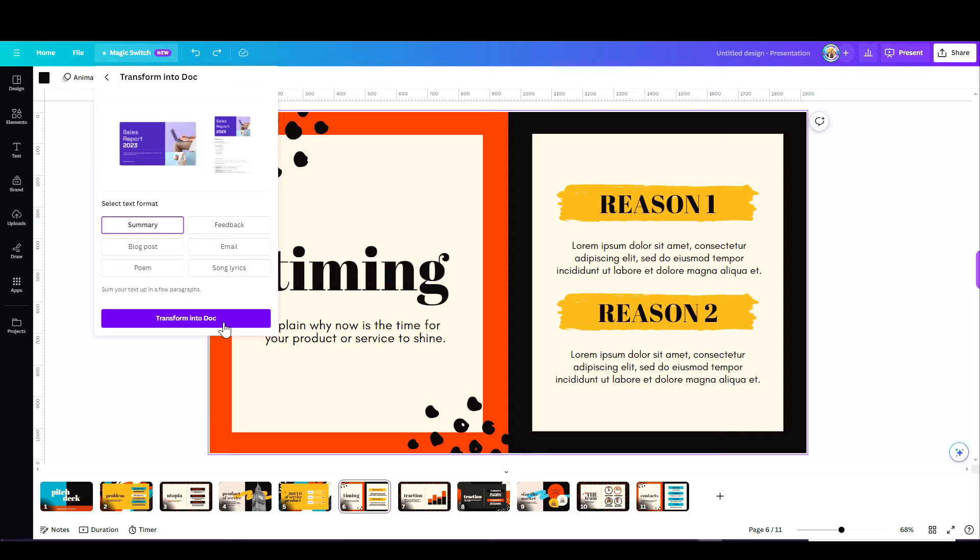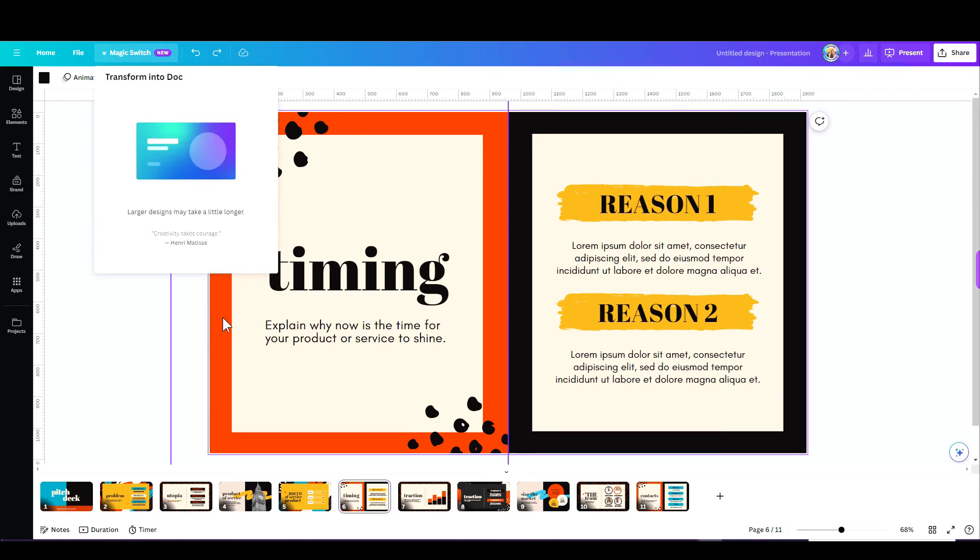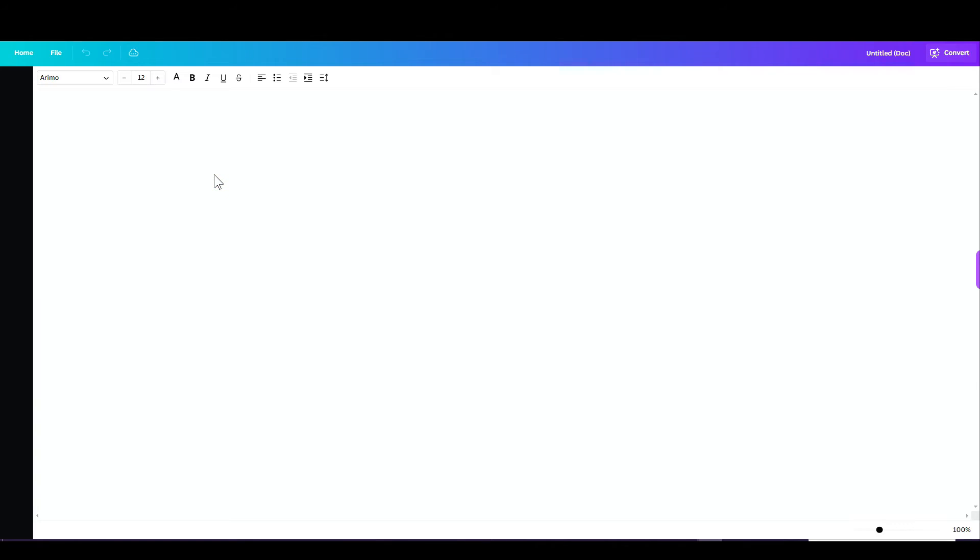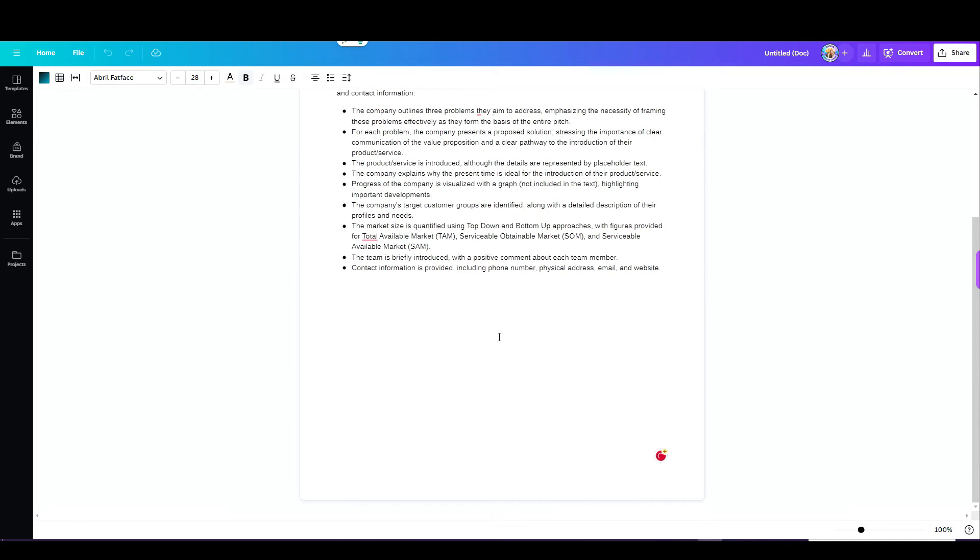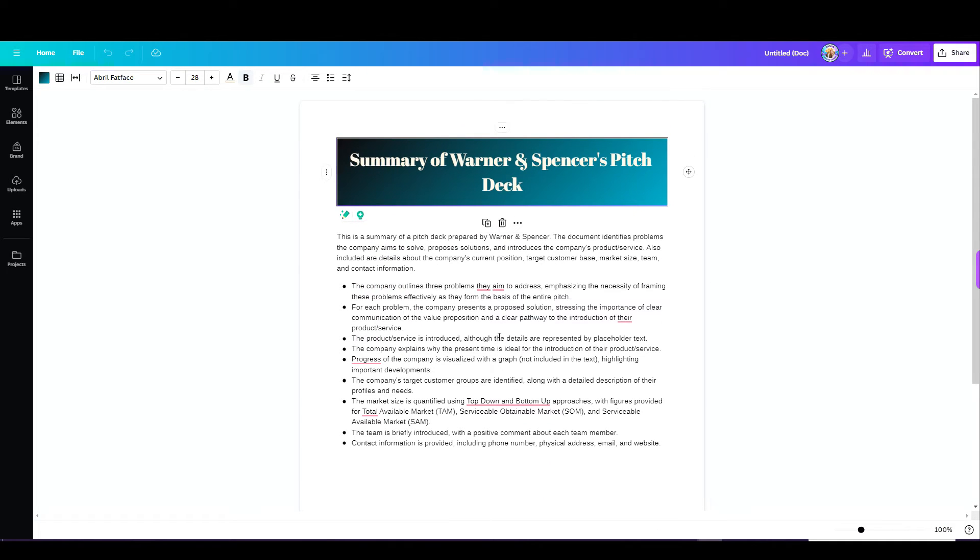Now what I'm going to see is a summary of my presentation. Wow, this saves me so much time. It's incredible.